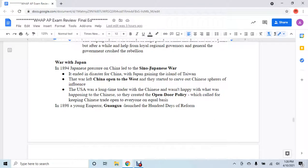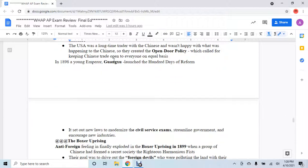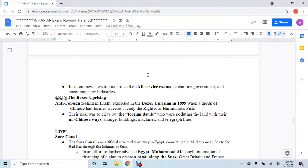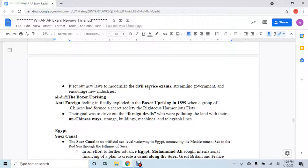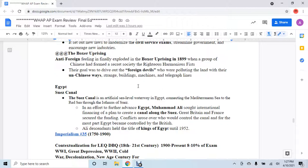The Sino-Japanese War — Sino meaning Chinese — led China to open up to the West and carve out Chinese spheres of influence. After the Sino-Japanese War, America came in and said open-door policy, which keeps Chinese trade open to everyone on an equal basis. Guang Xu launched 100 Days of Reform — he saw what was going on and wanted to modernize his country to keep up with the rest of the West. The Boxer Rebellion, or Boxer Uprising, is the most important one you want to know for Chinese uprisings during this age. It was anti-Western sentiment — anti-feelings against these foreign devils coming in and pushing them out, feeling very un-Chinese.